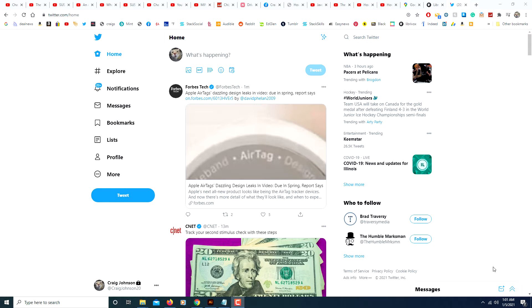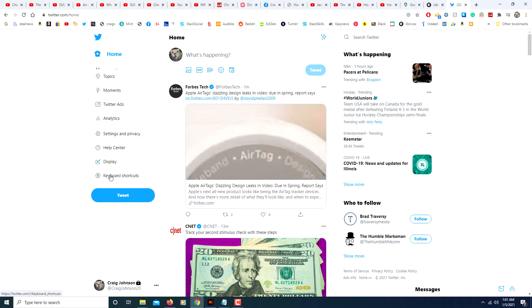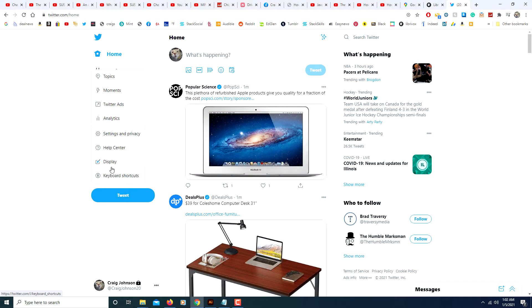First thing you have to do is log into your Twitter account. On the left sidebar here, you will click where it says More, click on that, then you will click on where it says Settings and Privacy.